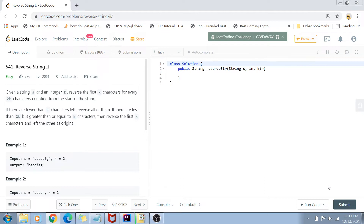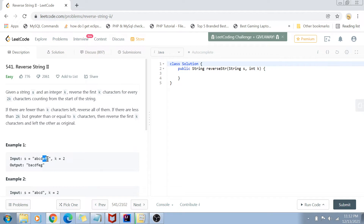Let's get started with the problem statement. As you can see on my screen, the problem is called Reverse String 2. We are given a string like 'abcdefg' and an integer value k. What we have to do is reverse k characters and then leave k characters. For example, reverse 'a' and 'b', leave the next two characters, then take the next k characters like 'ef', reverse them, and so on.